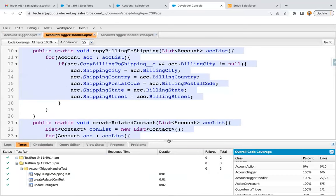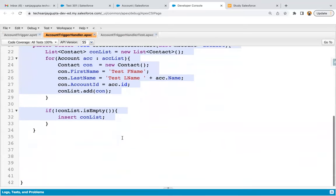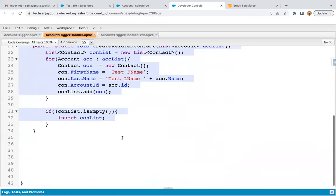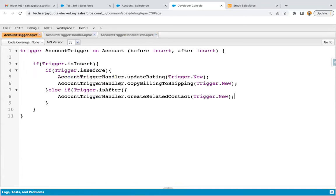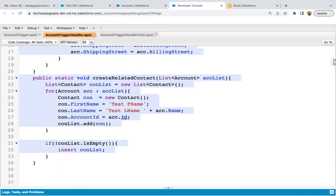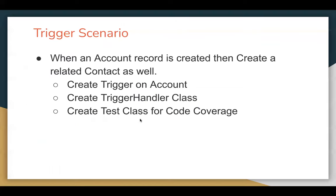So this way I demonstrated how we can create a trigger and its test class. In this scenario I explained the use of after insert, because after insertion only the account ID will be available, which we are using to link the newly created contact with the account. I hope you understood the trigger scenario along with the test class.